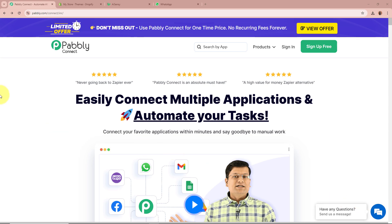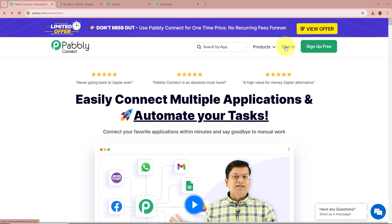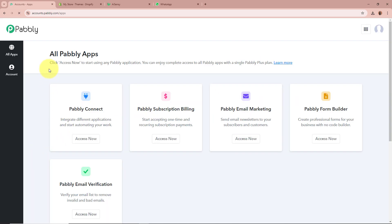We are going to create this amazing automation with the help of Pabbly Connect. On the screen you can see the website of Pabbly Connect, that is pabbly.com/connect. After browsing this website, we need to sign in to our Pabbly Connect account. If you are a new user, you can sign up for free and get 100 free tasks every month. As I am an existing user, I am going to sign in. After signing in, you can see the all Pabbly apps window, from which we are going to select Pabbly Connect by clicking on Access Now.